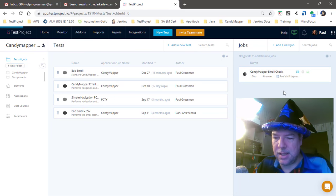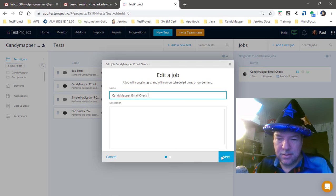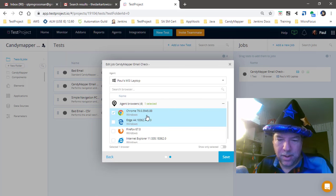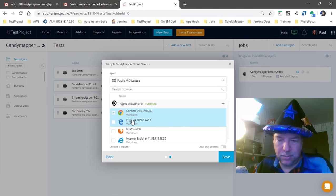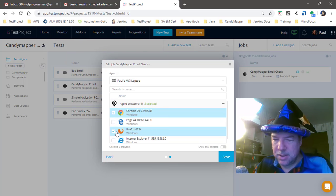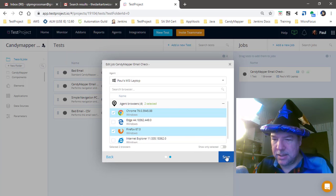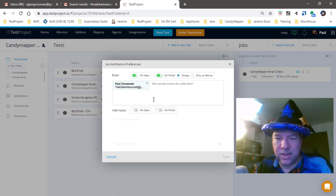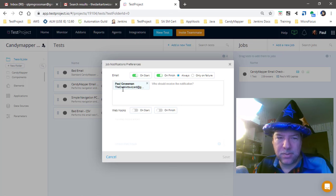Here I can say, do I want it to run on Chrome? Oh, I wanted to run on Chrome and Firefox, so we'll do that. There's email notifications that we can set up when it starts, when it finishes, and this should send back over to my Dark Arts Wizard email when we are complete.